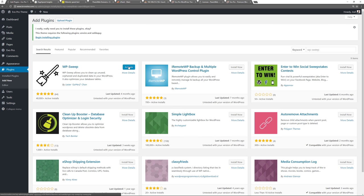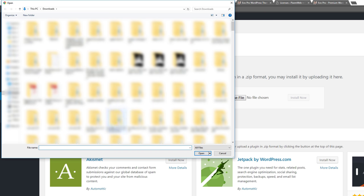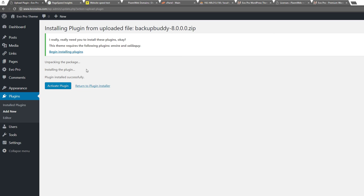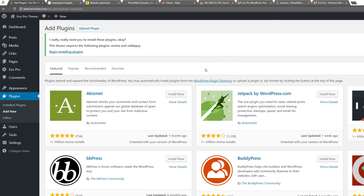If you buy a premium plugin you get a zip file and need to upload it — same as with a premium theme. Go to Add New > Upload Plugin, choose the file, install now, unpackage, and activate. Through a time lapse, I'm going to install more plugins from the WordPress.org repository and some premium plugins, then walk you through what each one does.